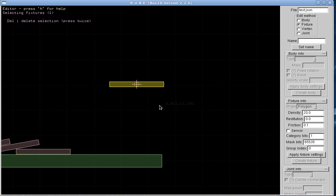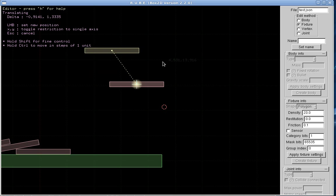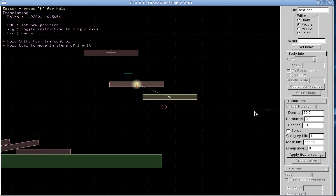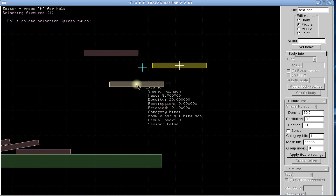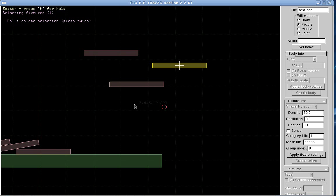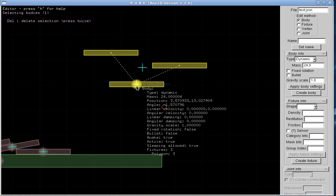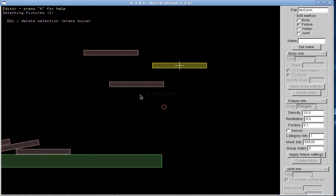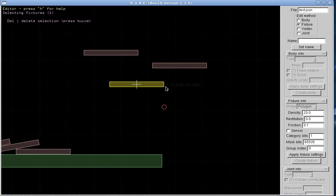I can copy and paste. So I just pasted another fixture onto this body. If I paste again, okay, so now this body has three fixtures and we can check that by selecting the body again.